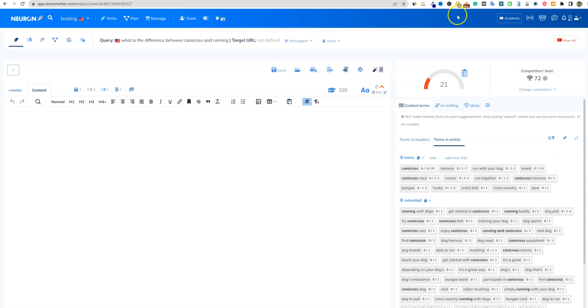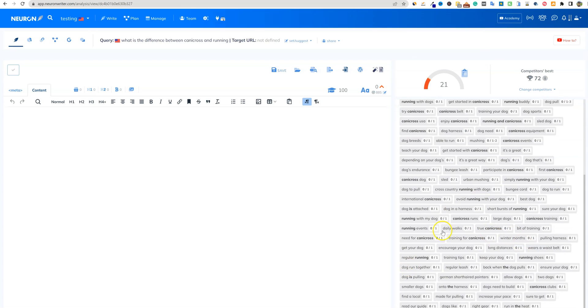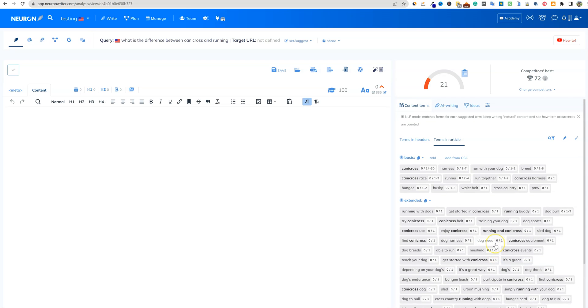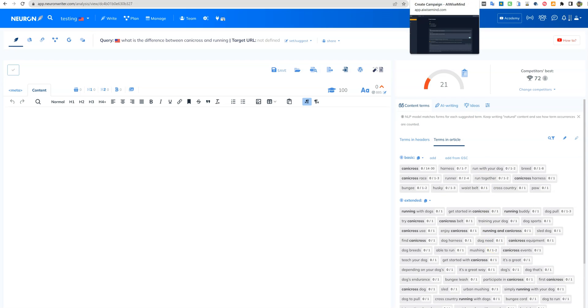We'll do two tests because I wanted to utilize all these keywords to create a nice SEO article and see if we can actually achieve that.